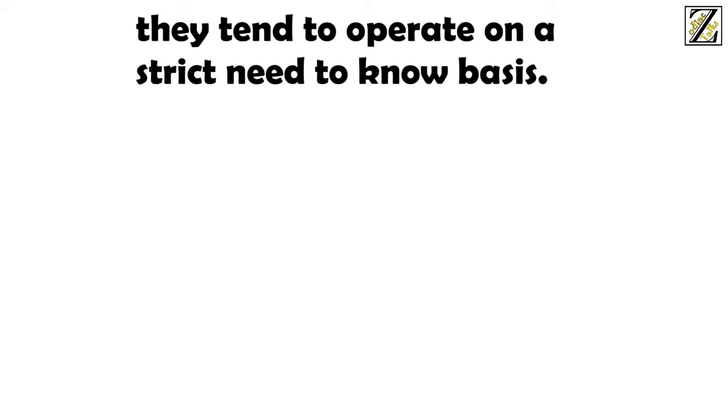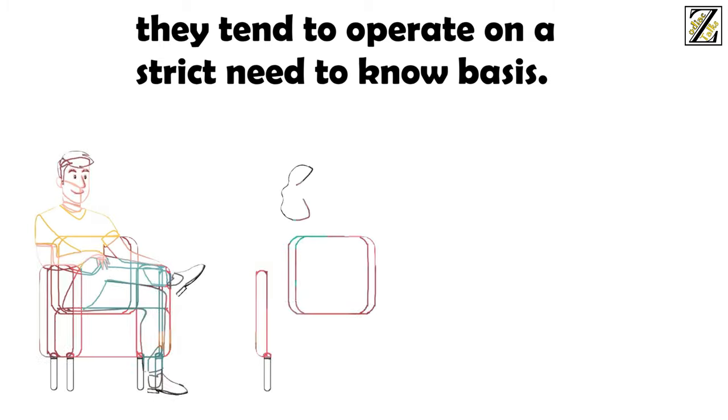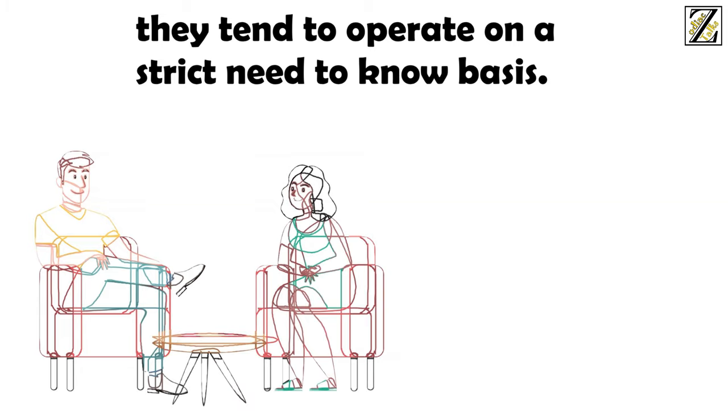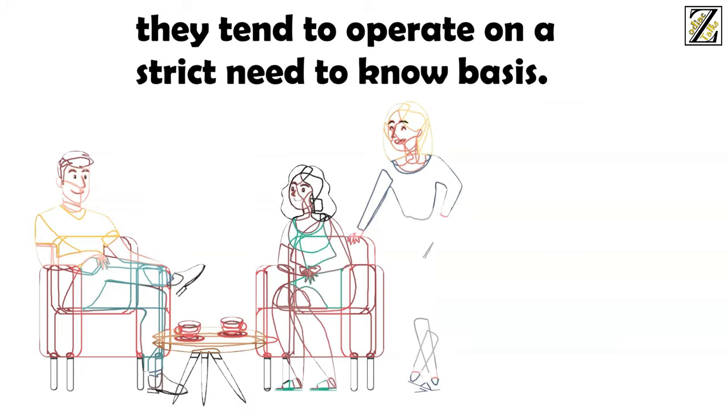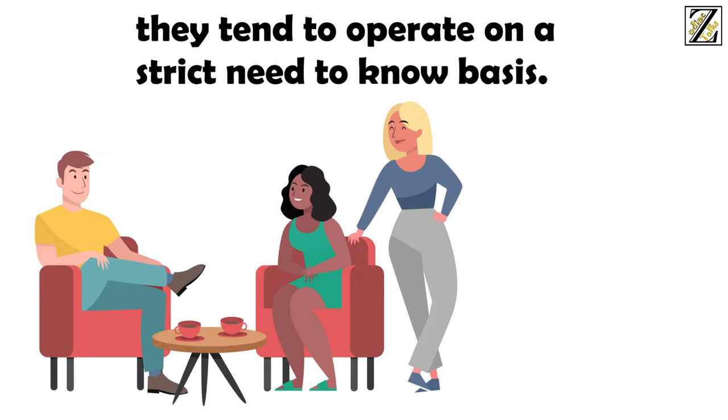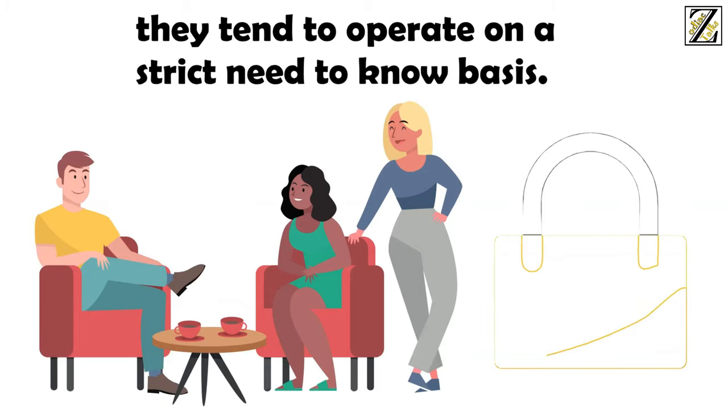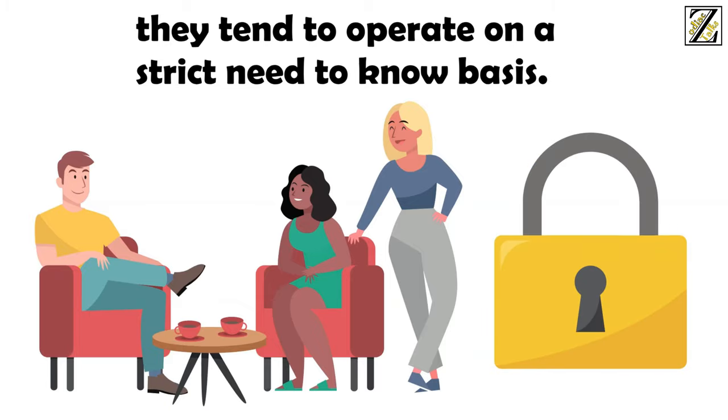In fact, they tend to operate on a strict need to know basis. If they feel like it's crucial for you to know how their day went, they'll tell you. If they know you'd like to hear something, they'll tell you. If they don't feel like it's something you'd care about, or don't feel like talking about it, then they'll keep it to themselves, period.